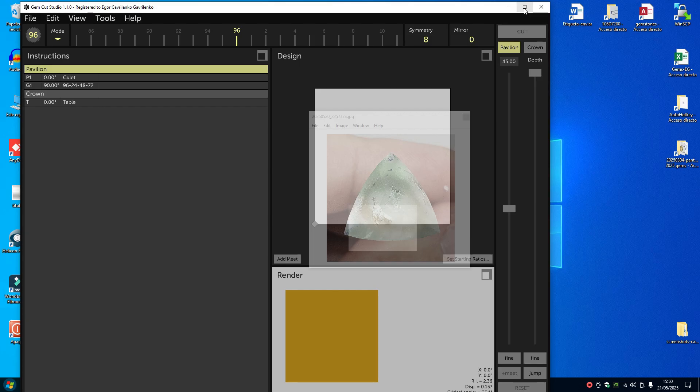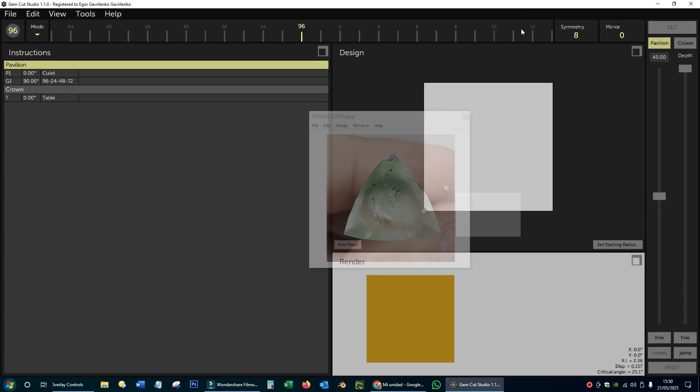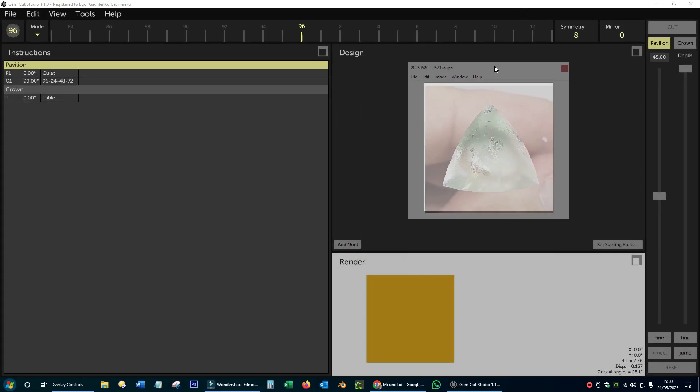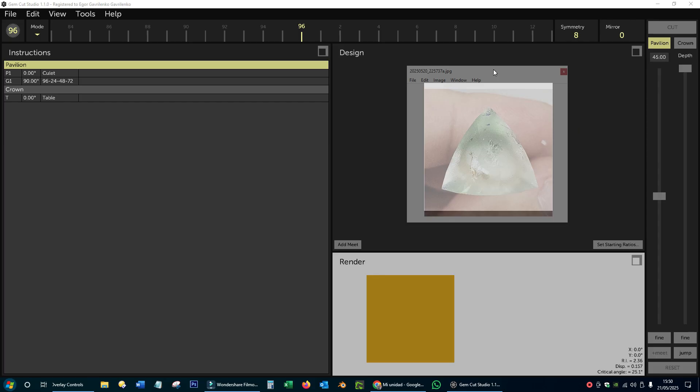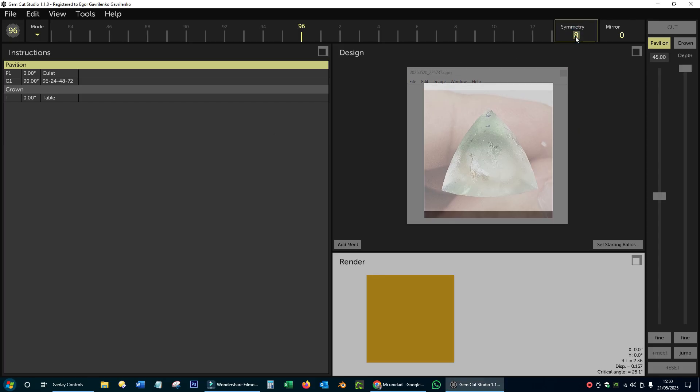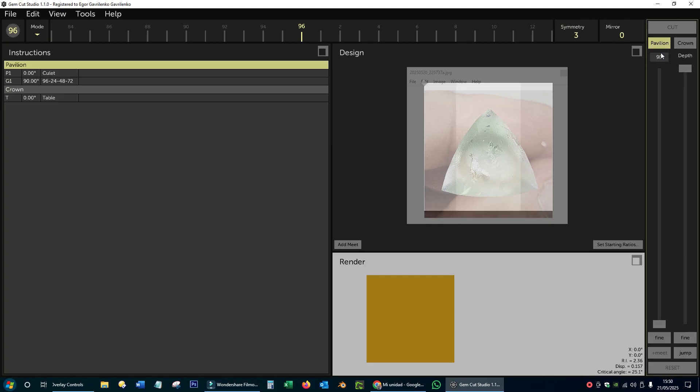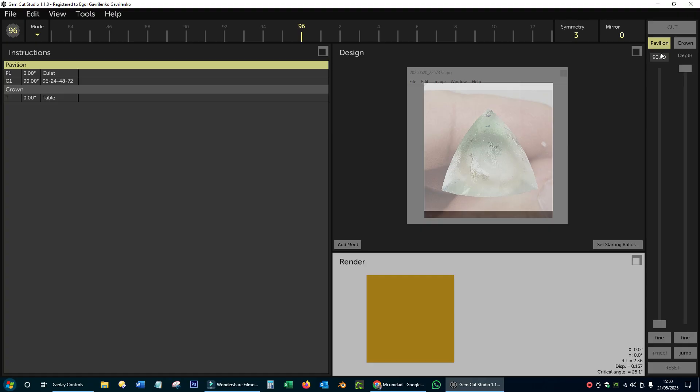Let's open GemCut Studio. We place our stone roughly on top of the design area. Let's start by cutting the facets that make the corners of the trillion. This way, we establish its final maximum size and prevent the design from changing size as we add more facets.